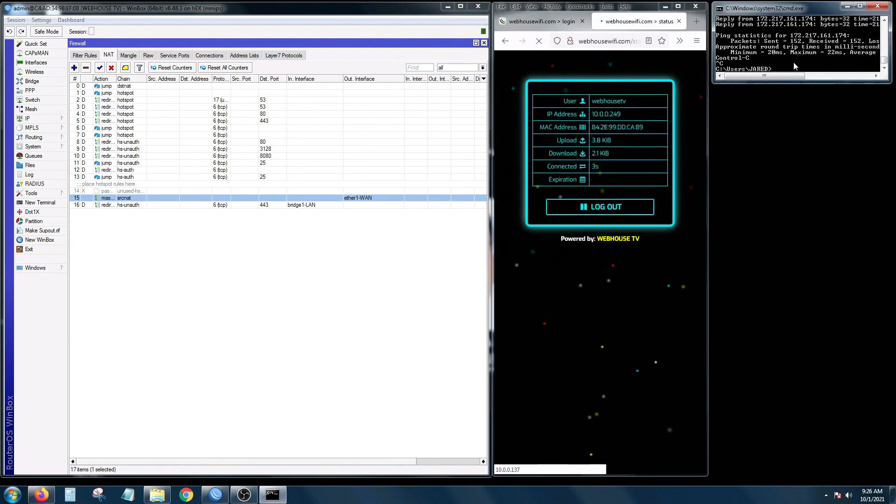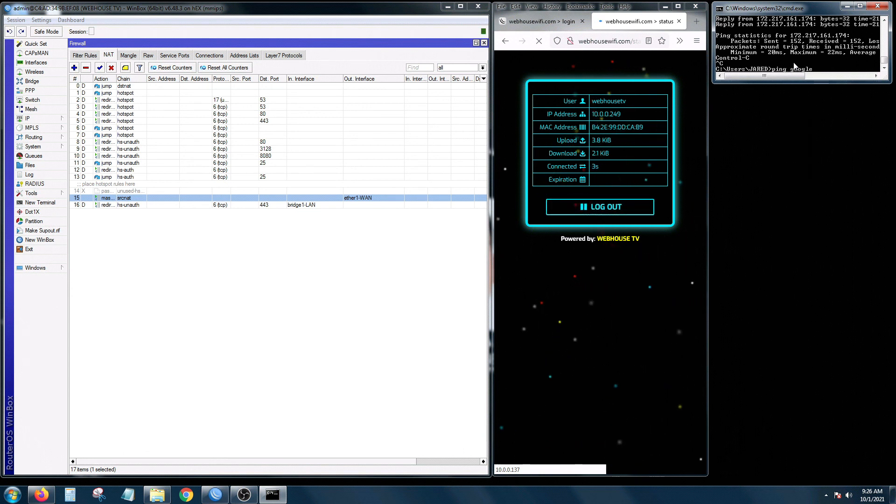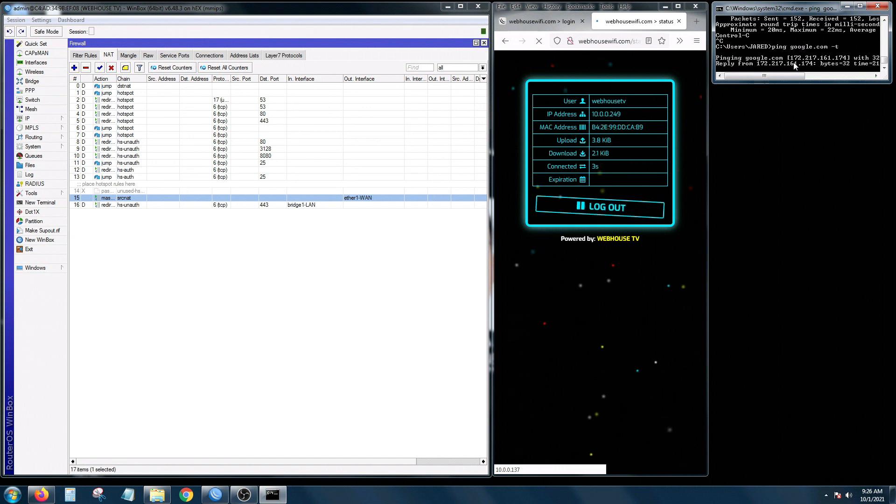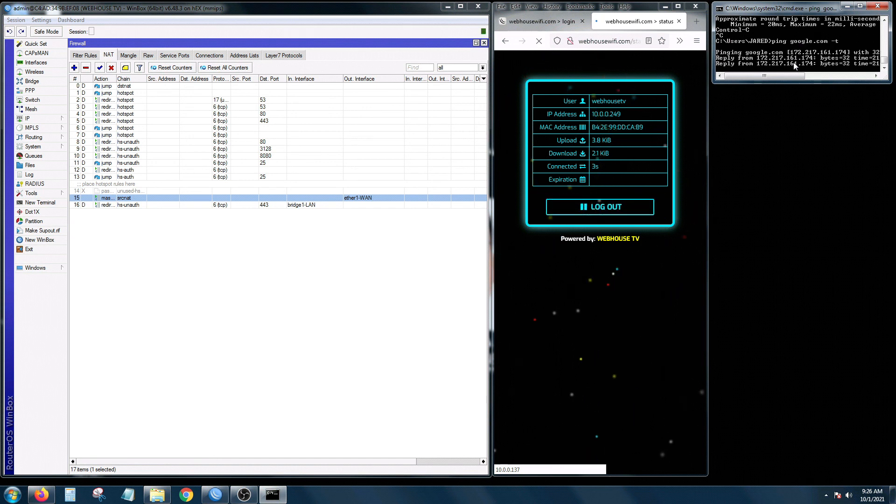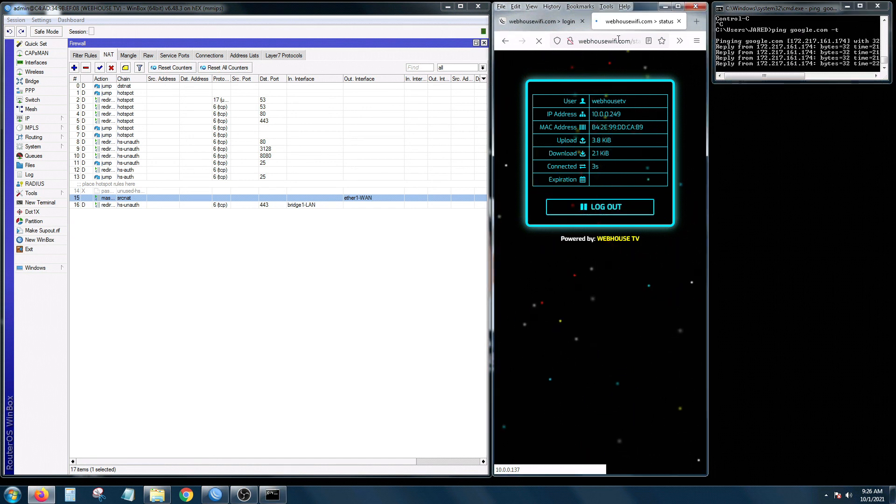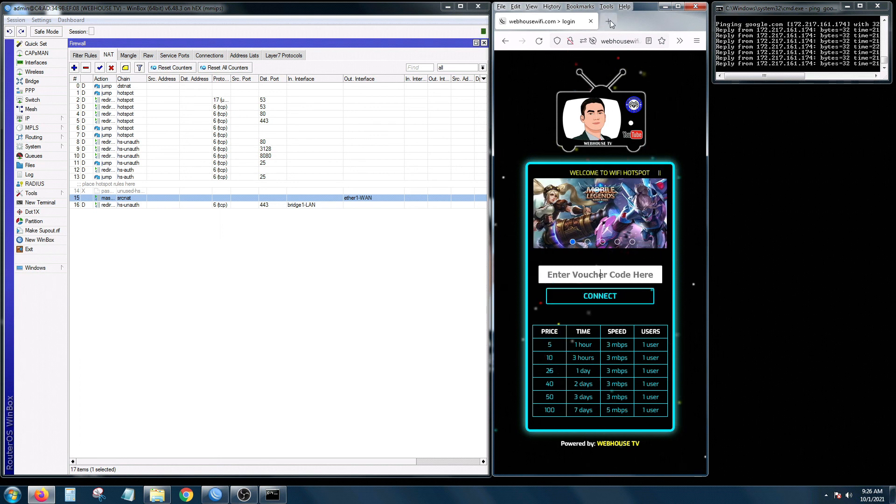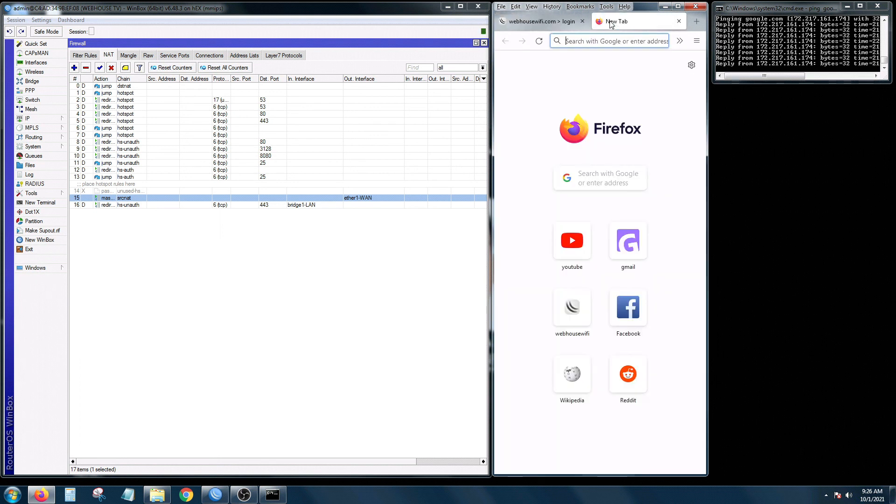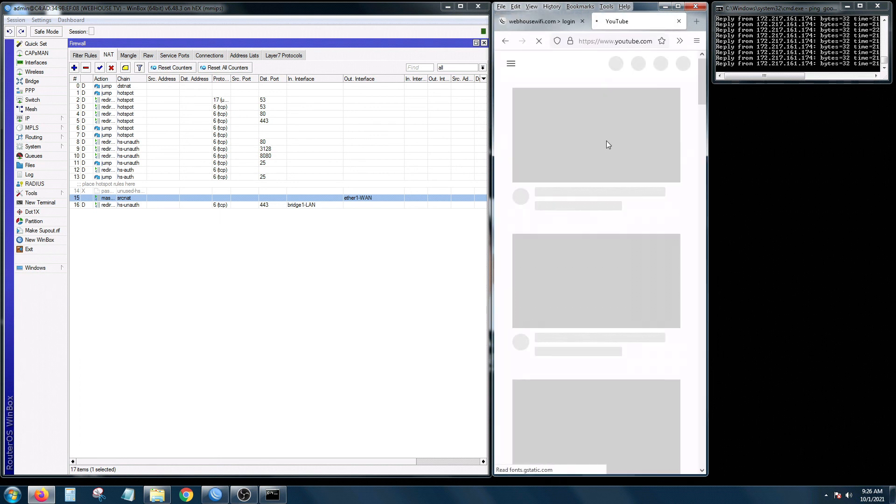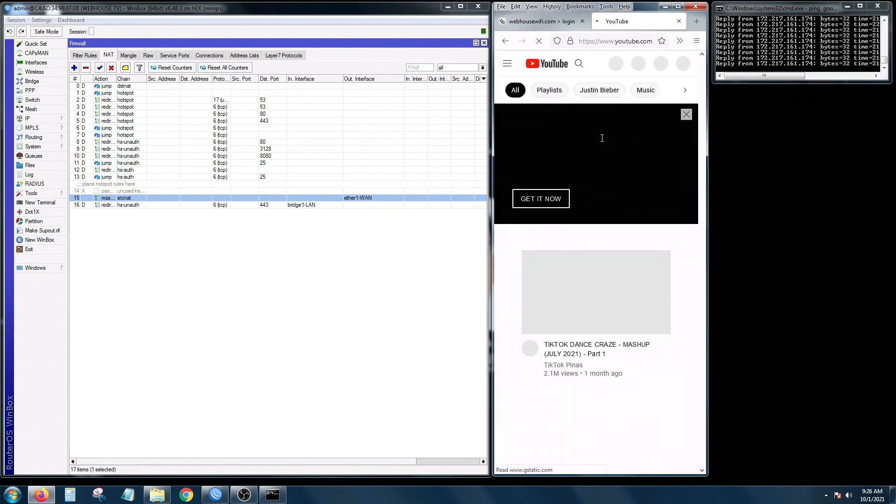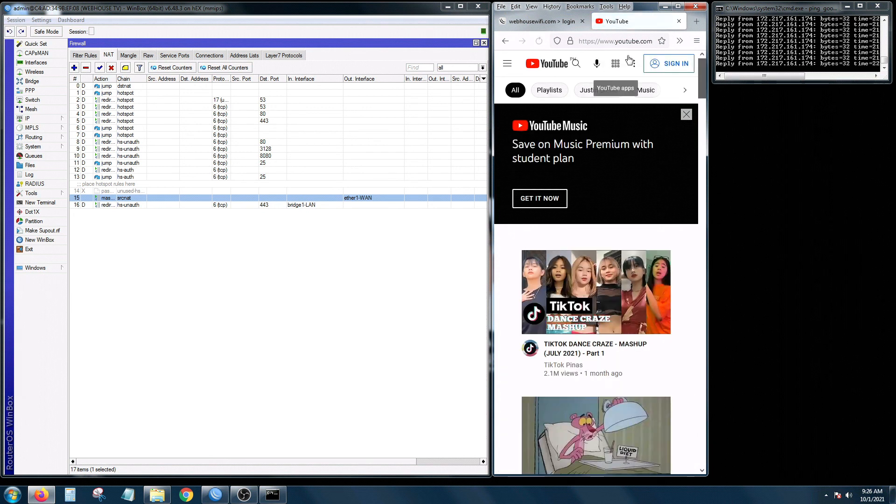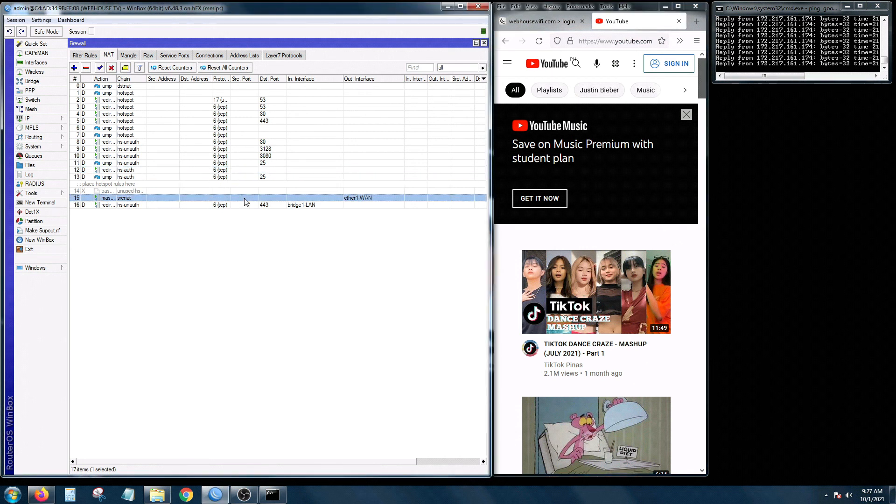Yes I am connected. And to confirm let's just ping google.com and yep it's working fine. And then let's do another test, let's open up YouTube.